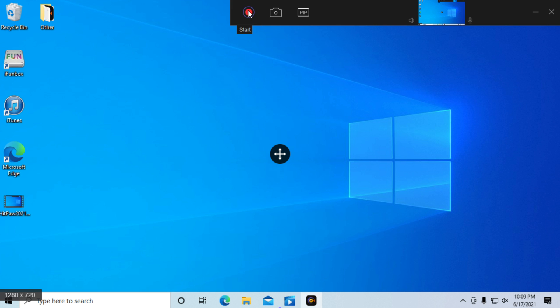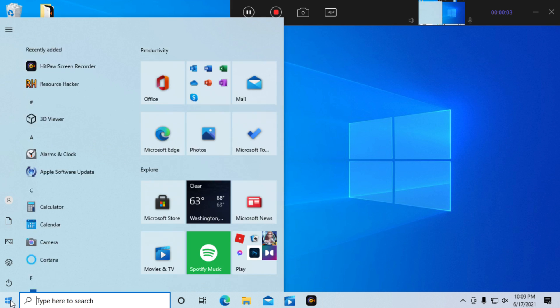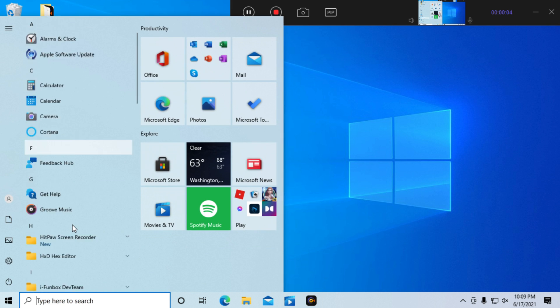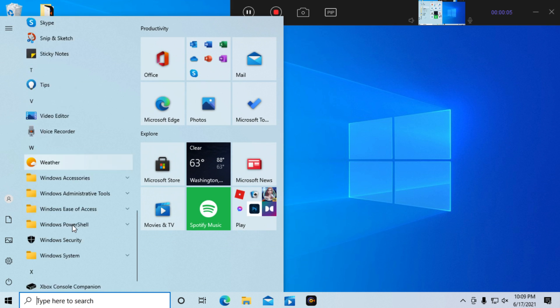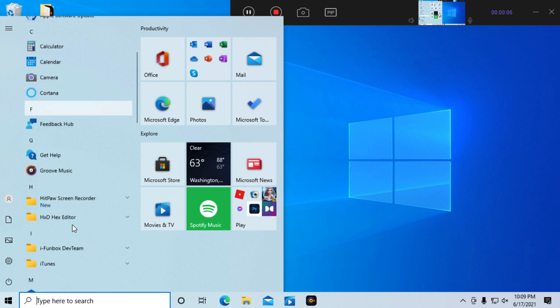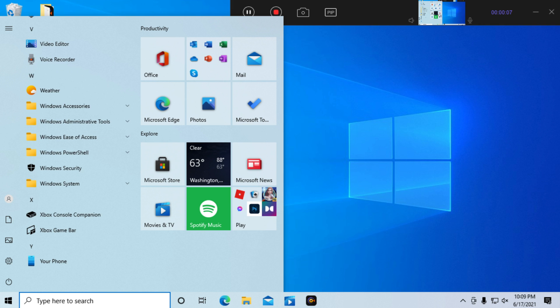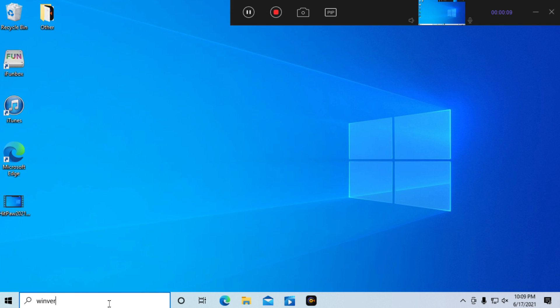Now we're going to press start, which starts the recording. I'm going to look at the start menu, do a quick scroll down, and we're going to type in Winver.